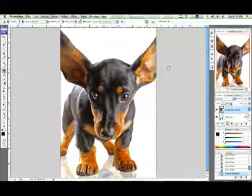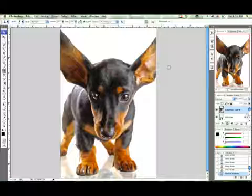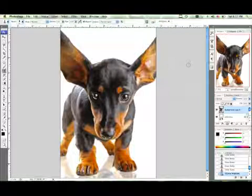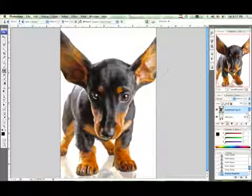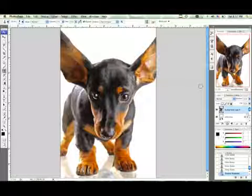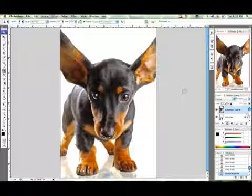That Shadow Highlights tool there, I think that's a new thing possibly for CS3. I'm not too sure about that, but it really just helps out with the image so much more and makes it look so much better.